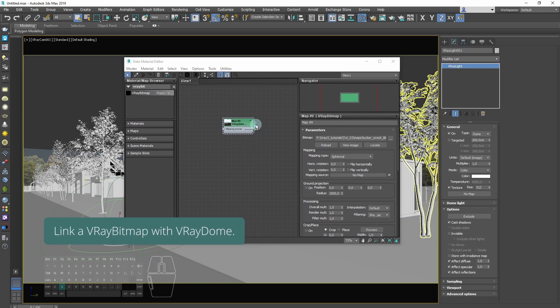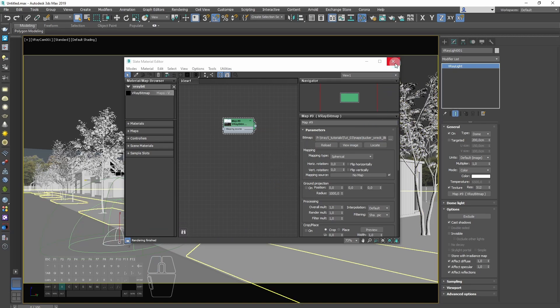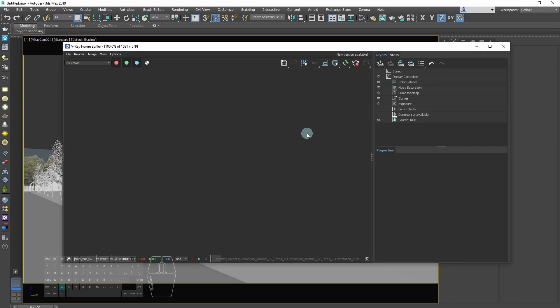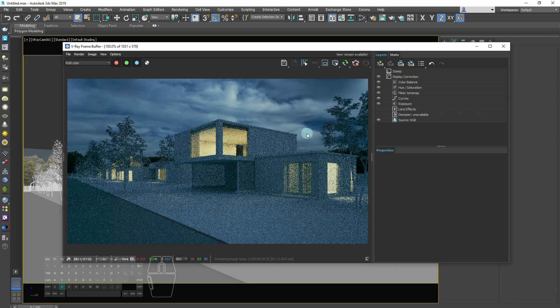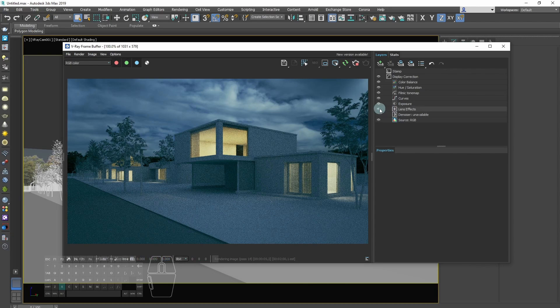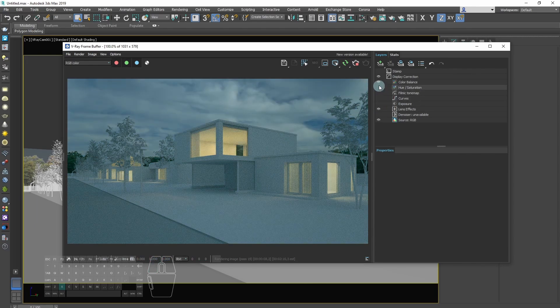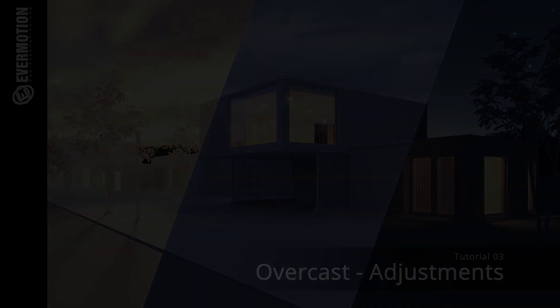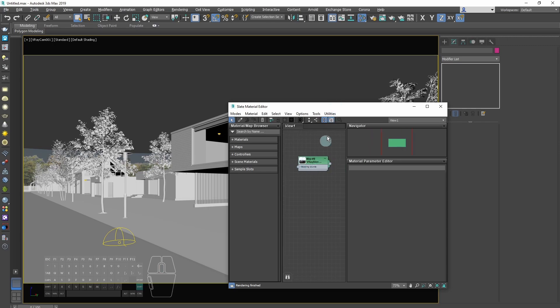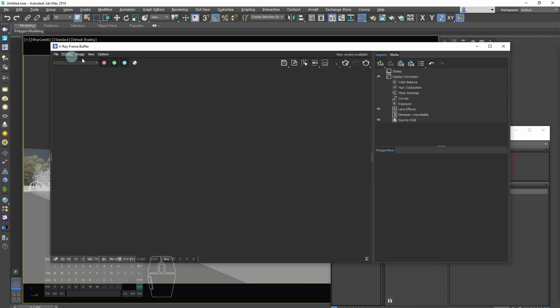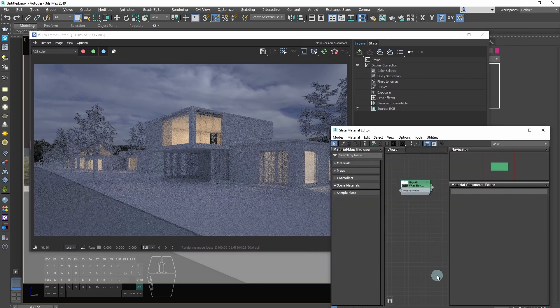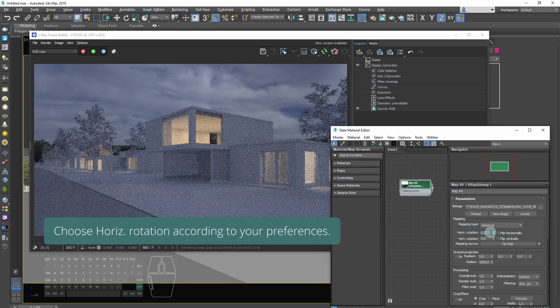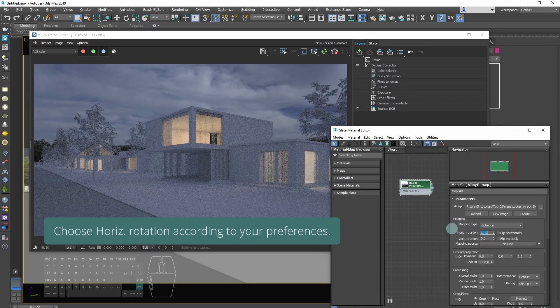Link V-Ray bitmap with V-Ray DOM. Choose horizontal rotation according to your preferences.